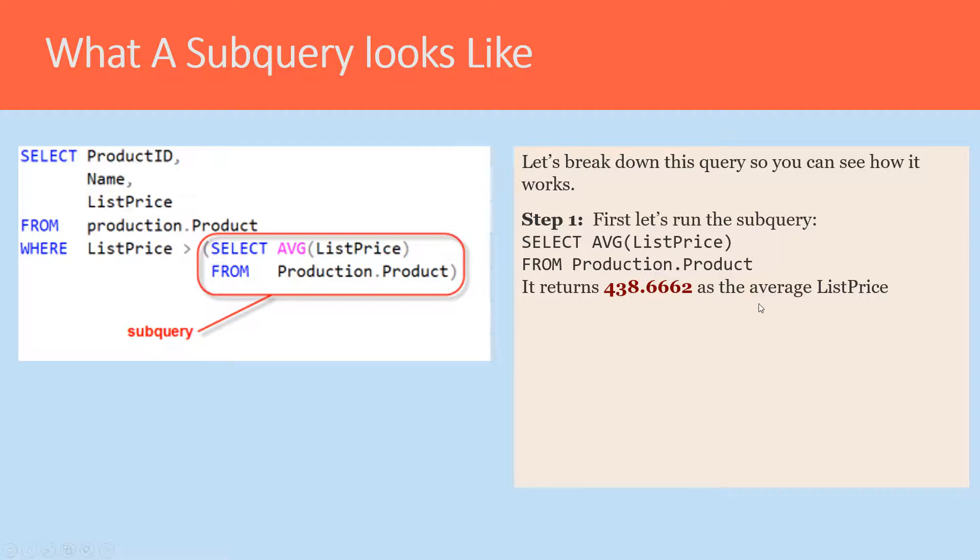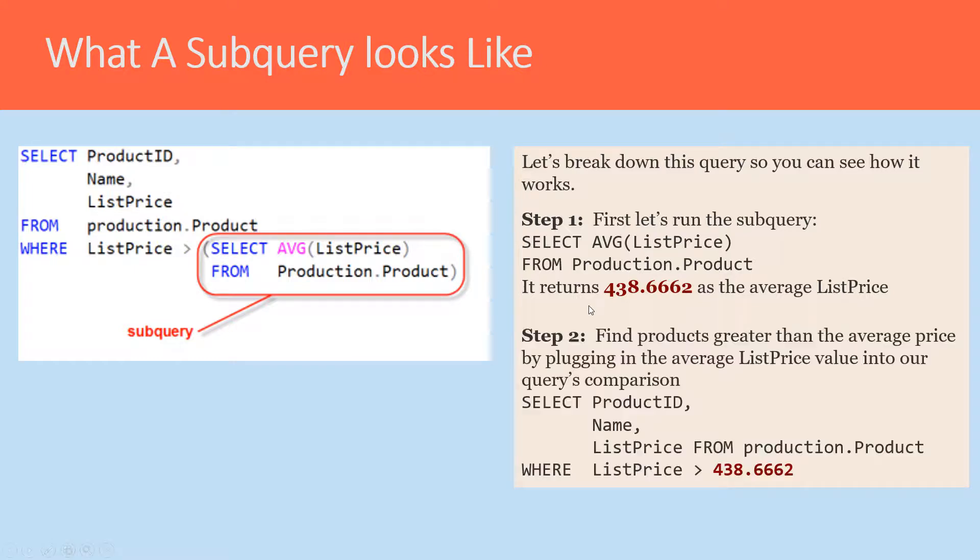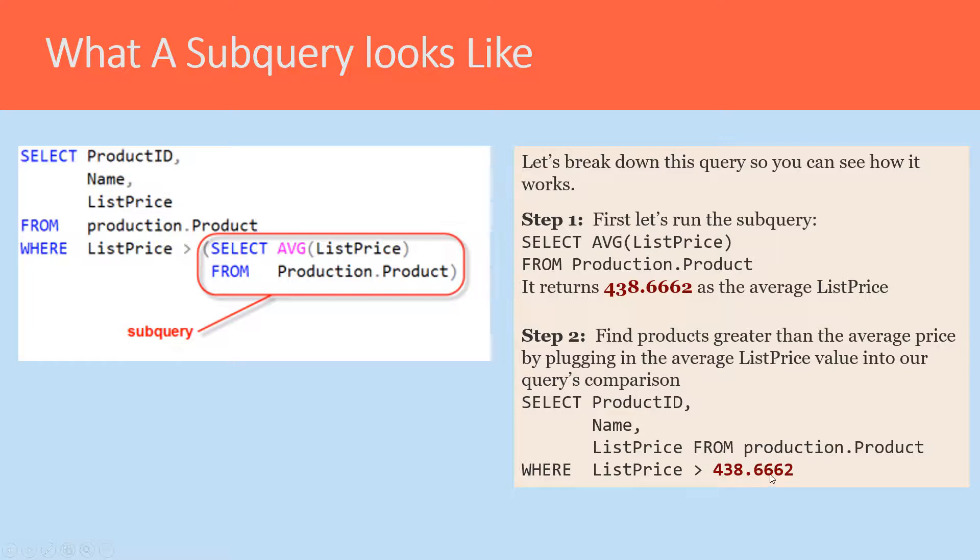Then use that number and plug it into my SELECT statement, such as SELECT ProductID, Name, ListPrice FROM Production.Product WHERE ListPrice is greater than 438.6662. I could have done that and then left it.